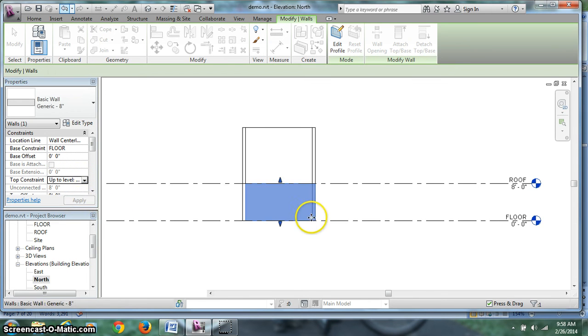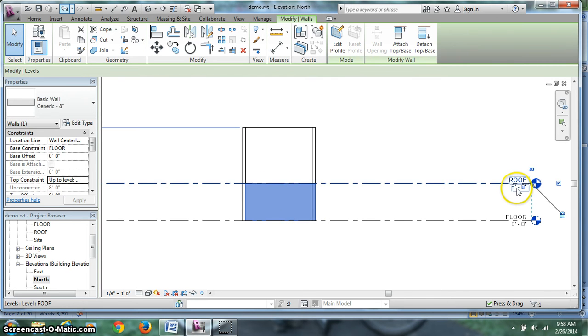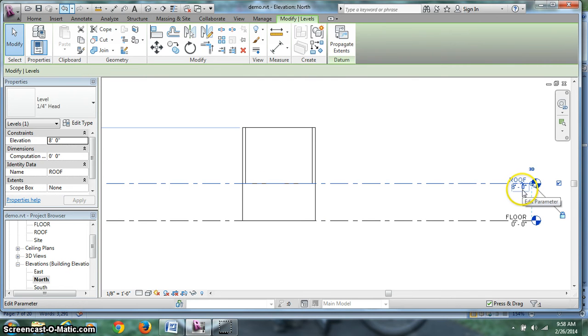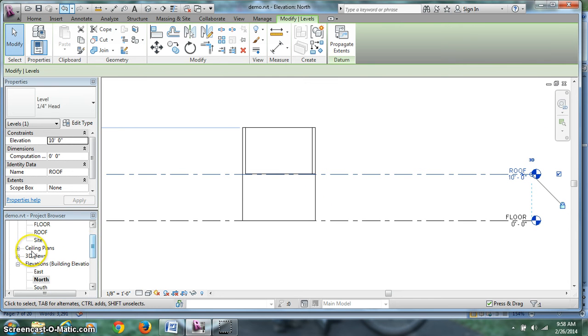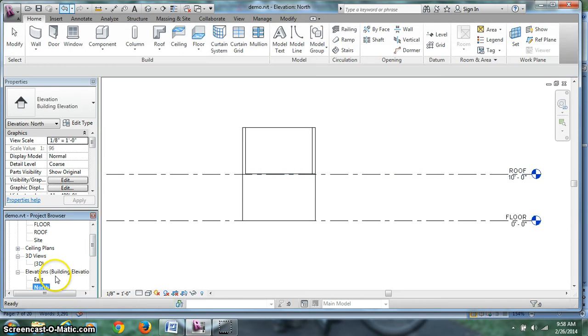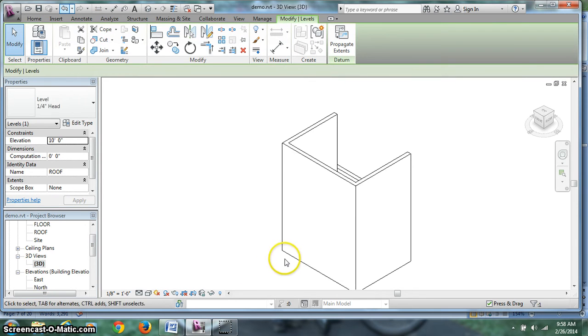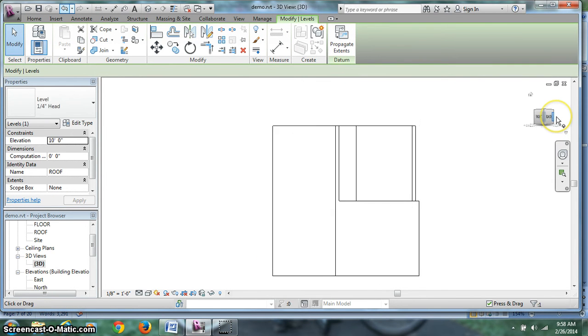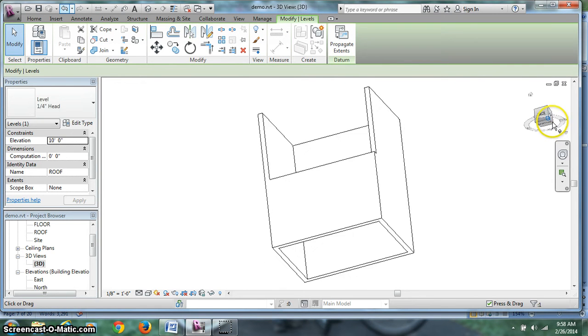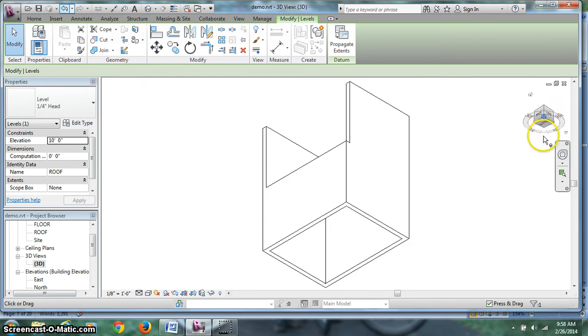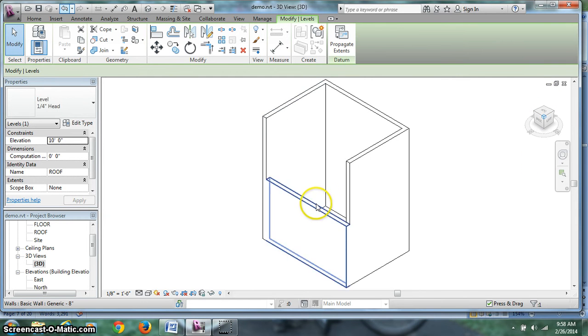Hit apply and now it's at the roof level. If I change my roof level to 10 feet, the wall goes up with it. Let's take a look at this in 3D. I did the back wall actually. Let's spin this around and look at it.